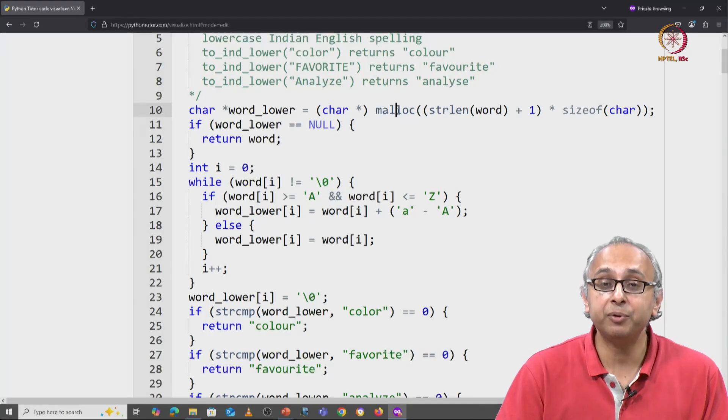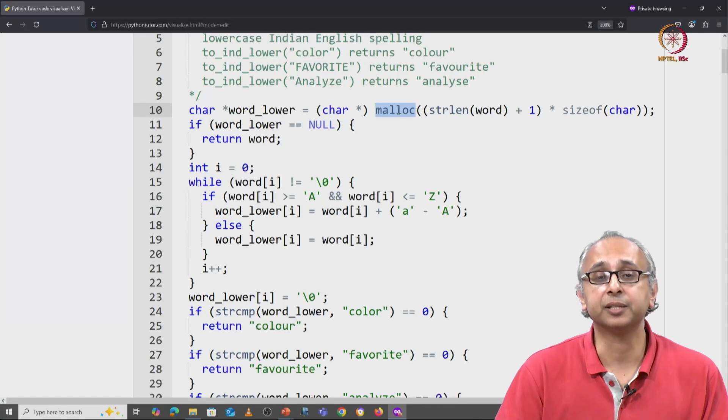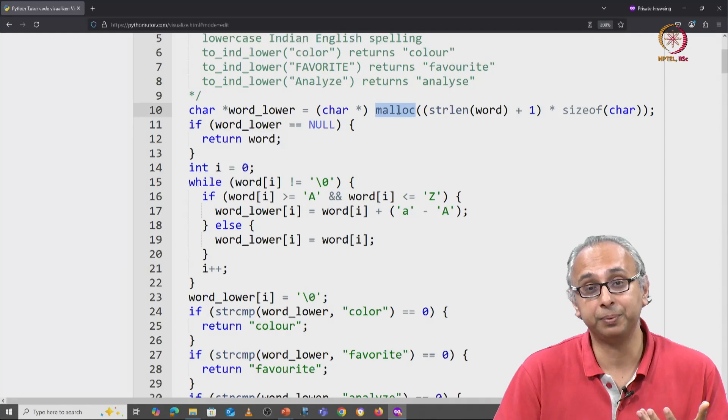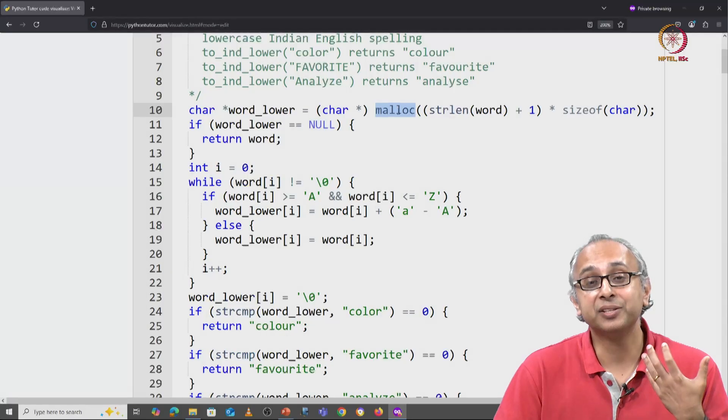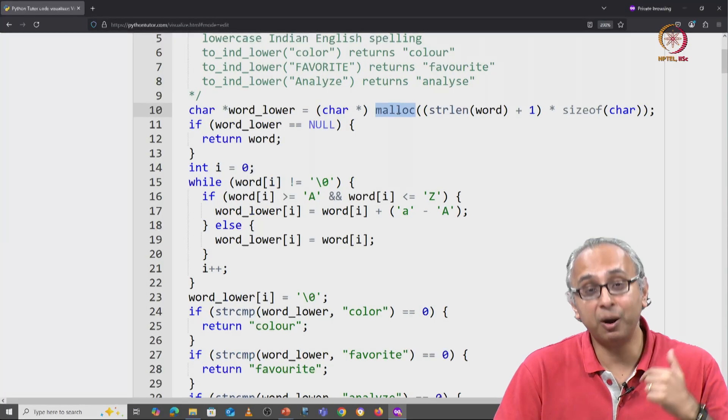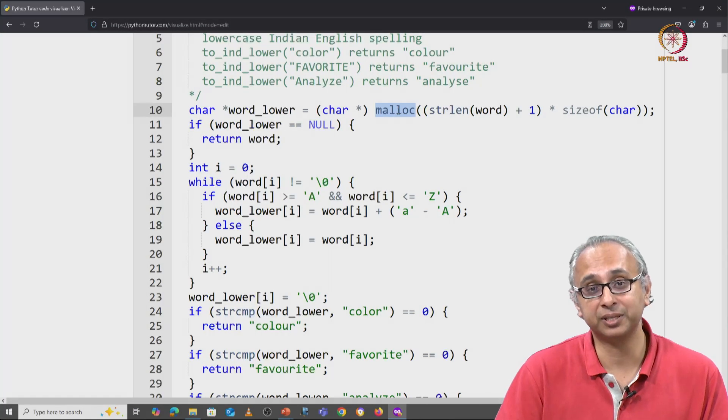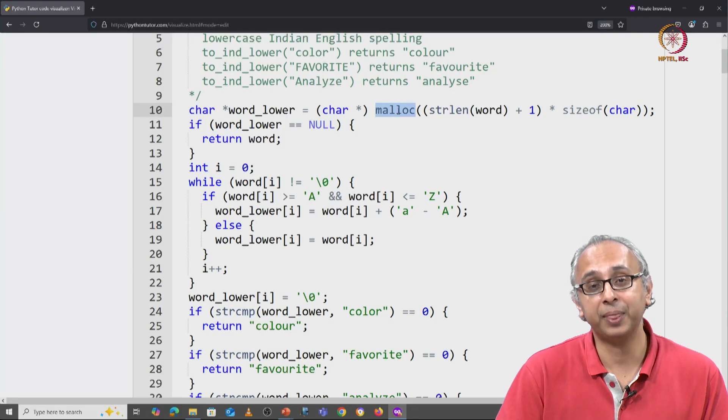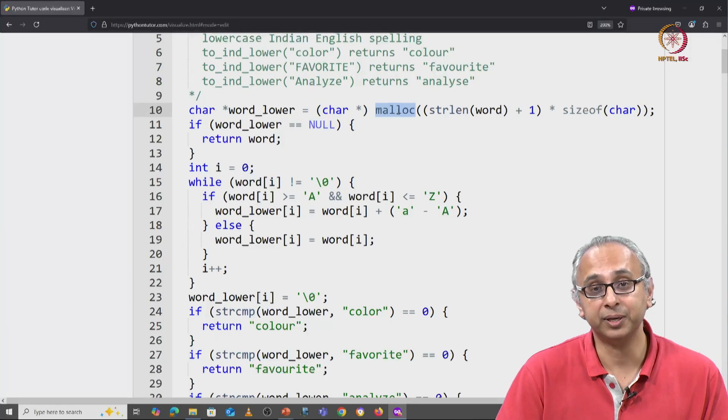But that memory that we allocated, who is going to free it up? As C programmers, it is our responsibility to free up that memory.